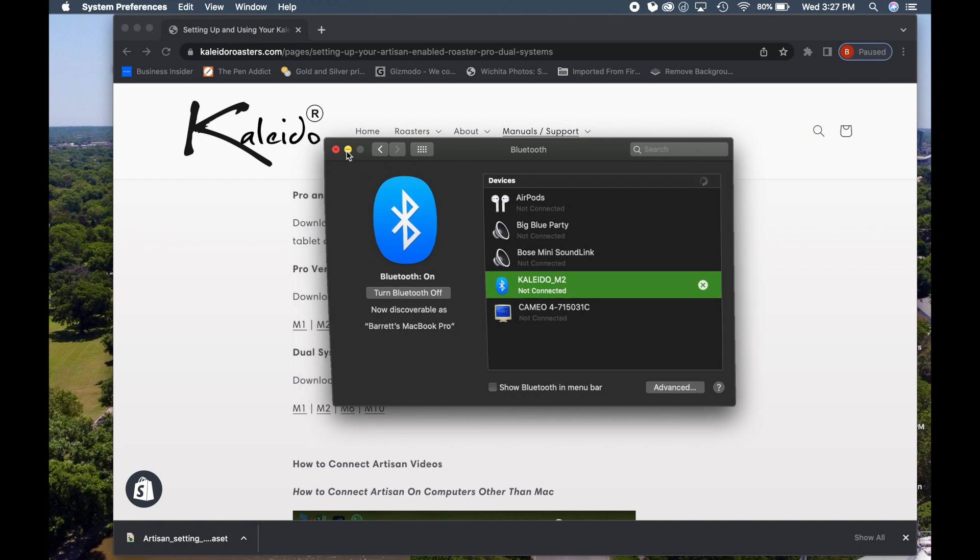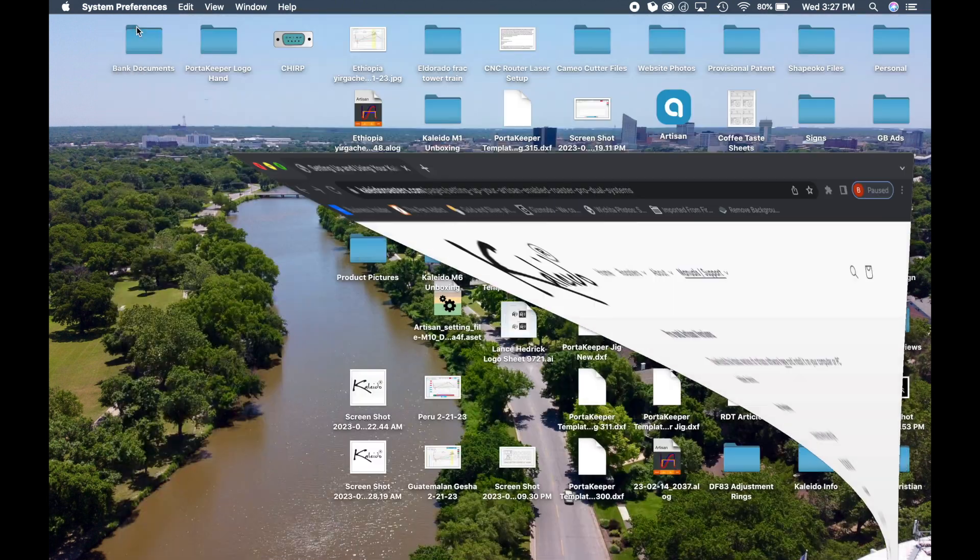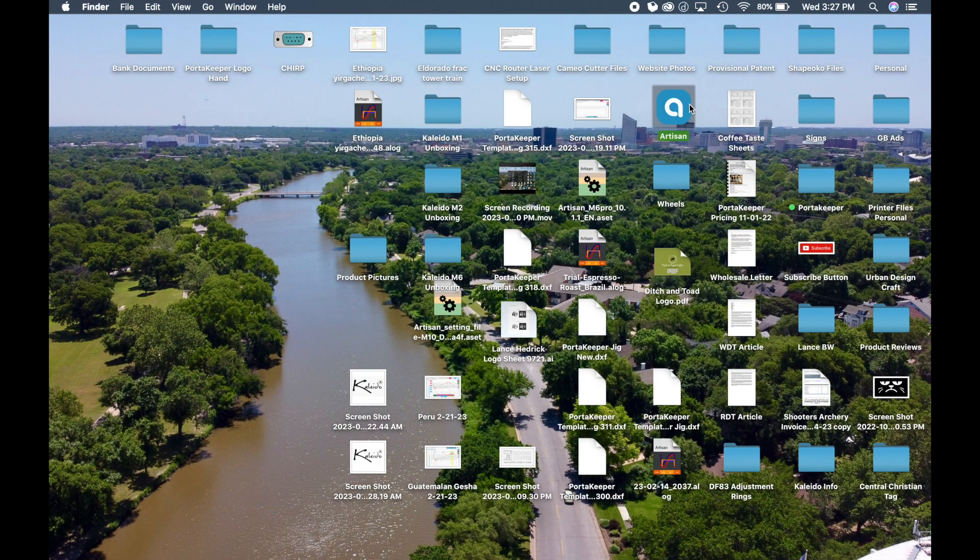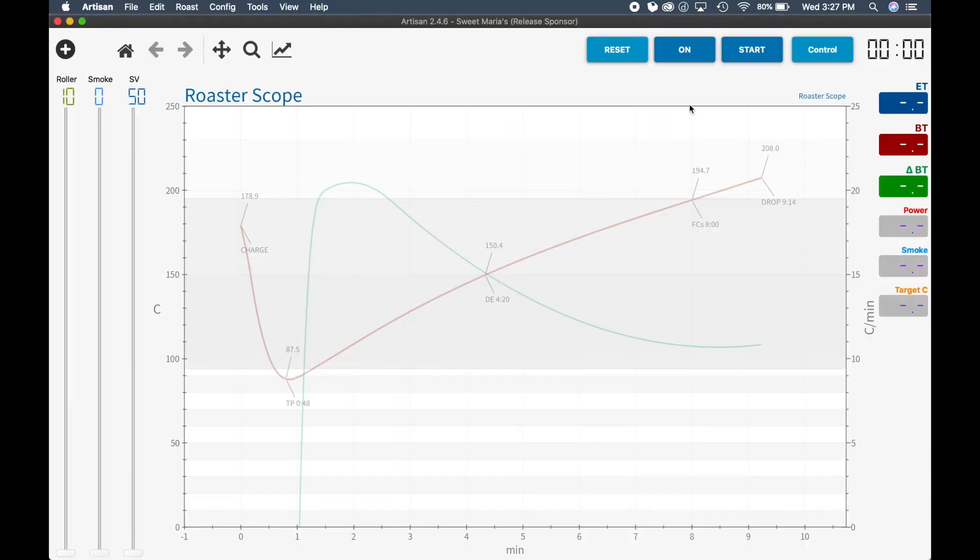We're going to minimize both of these screens and we're going to load our Artisan software. So right out the gate, it's not going to have very many functions because it's not set up for this roaster. Even if you click the on, it will not show any of your bean tips.